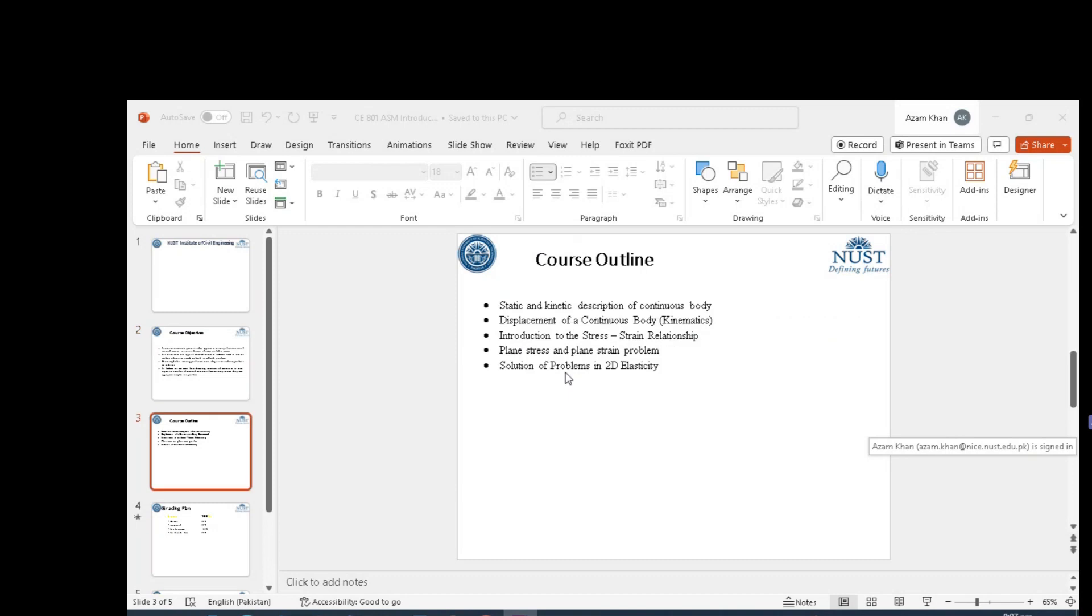This is the brief course outline. As we discussed, the main idea behind this course is to present the Theory of Elasticity. Theory of Elasticity is different and more advanced as compared to the elementary theory of mechanics.